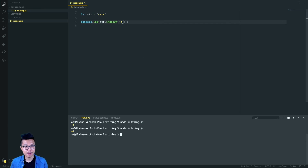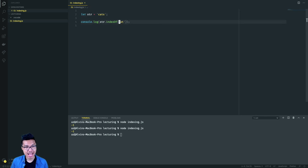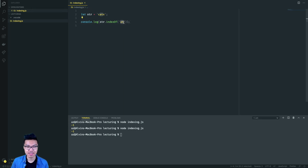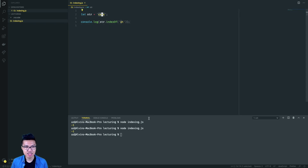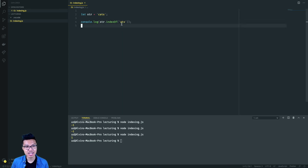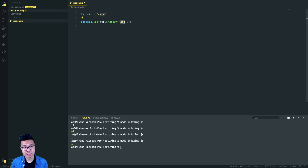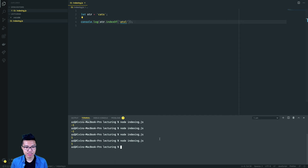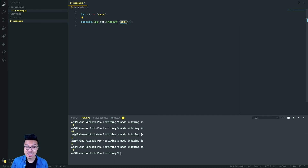indexOf isn't just limited to searching for single characters. You can also type in a longer substring. So I can search for 'at' inside of cats. What this does is look for 'at' inside your main string, and if it's found, it gives you the index where the first character of that substring can be found. So if I look for 'at', it's going to give me back the index of the 'a' in 'at', which is just one. To return a valid index, the entire substring must be found in your main string — if I add an extra character making it too long, that returns negative one.